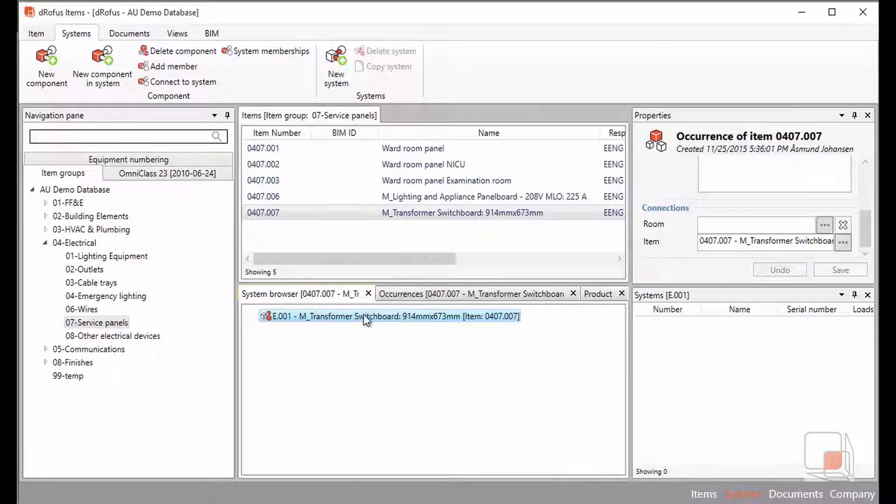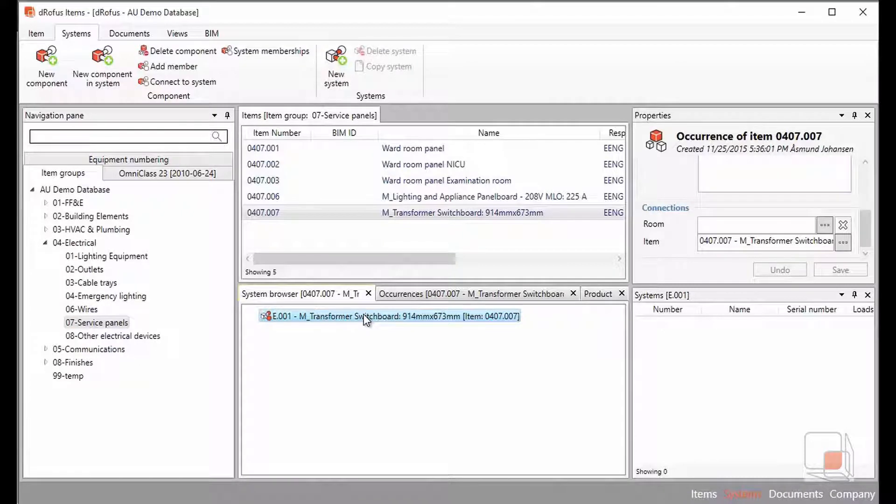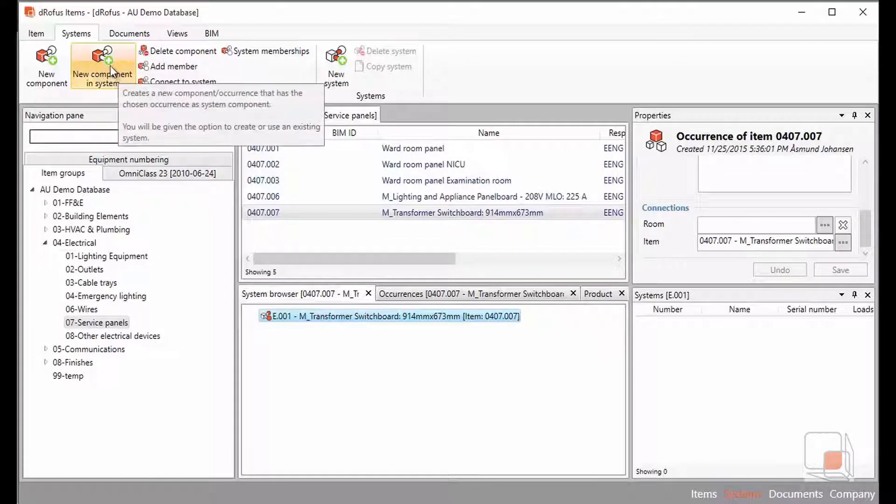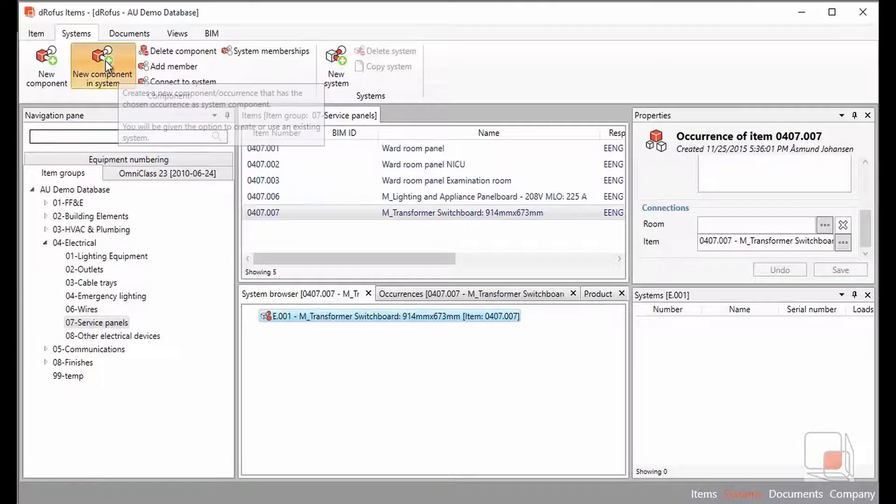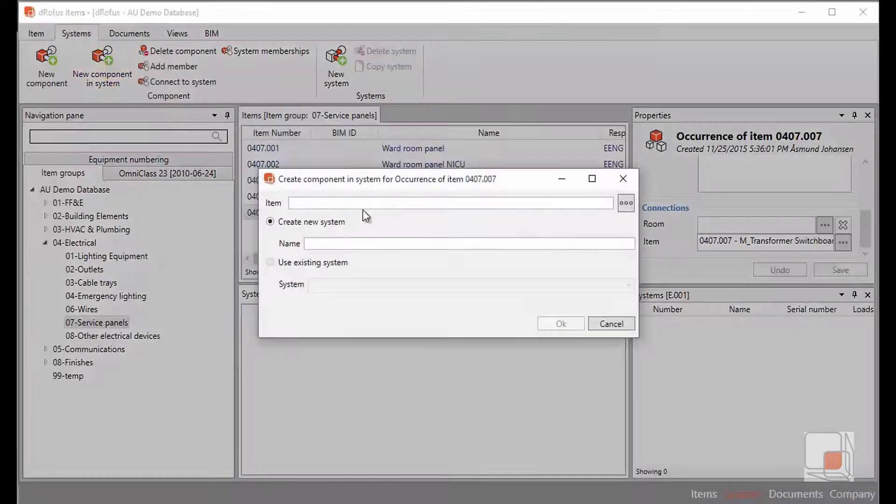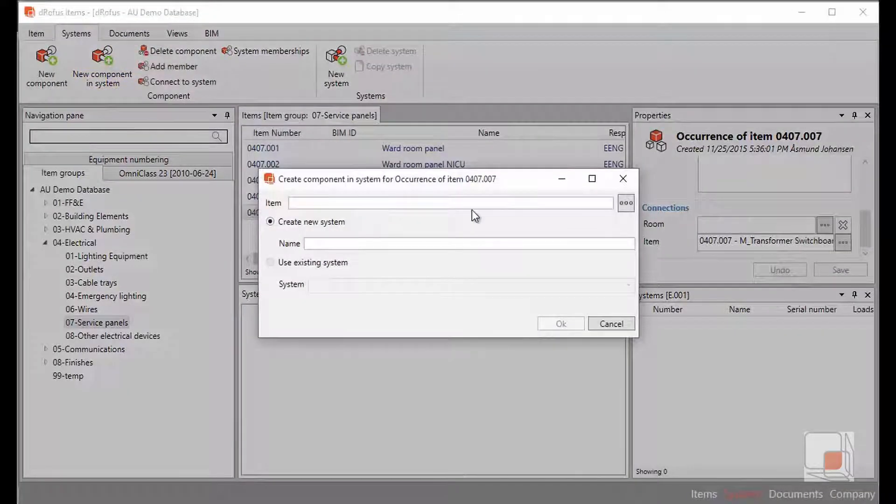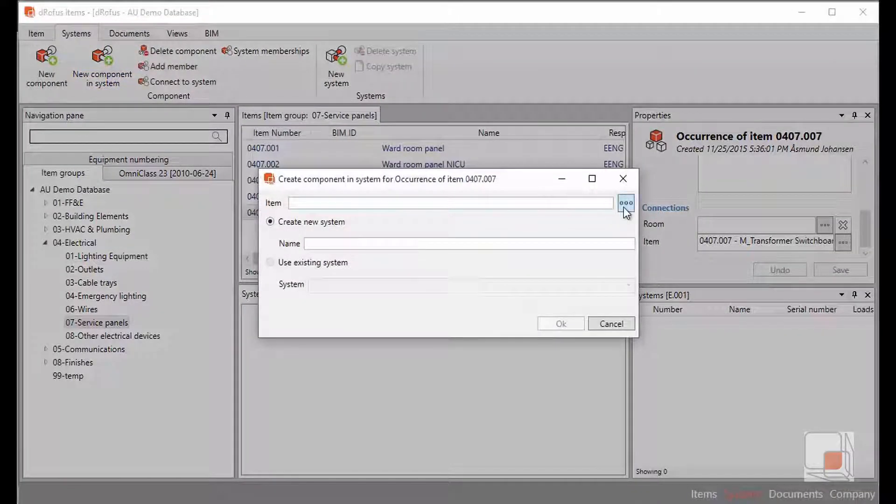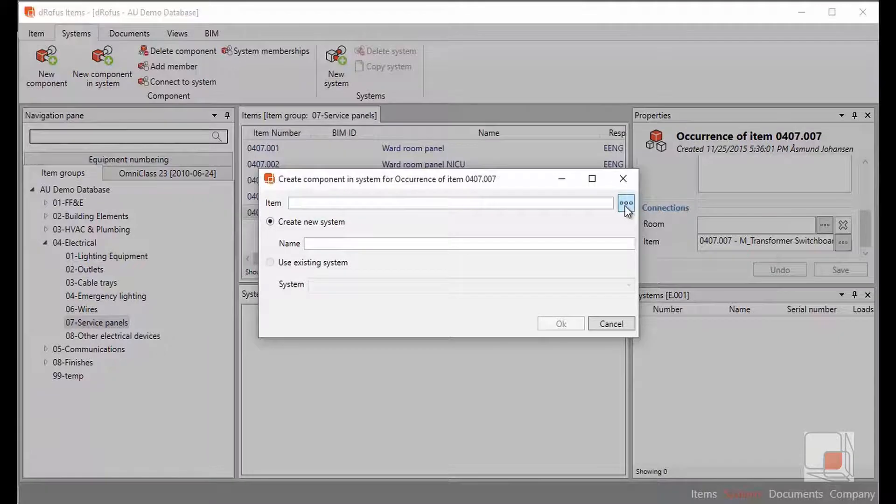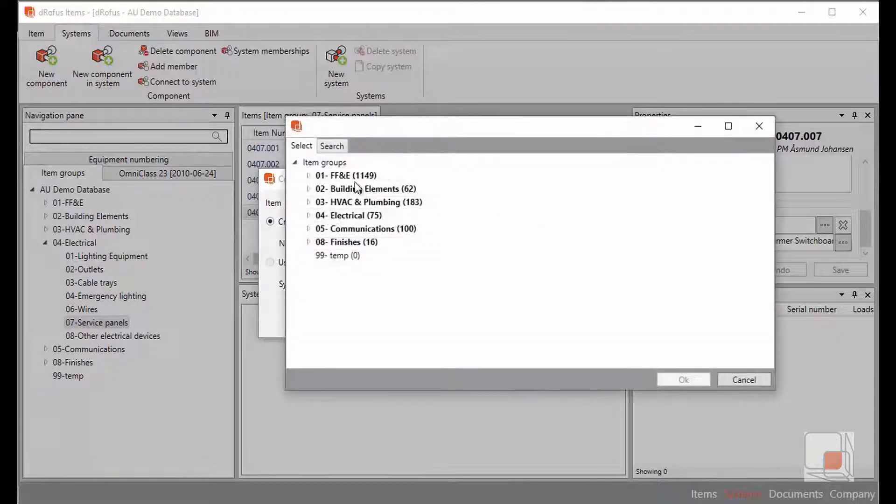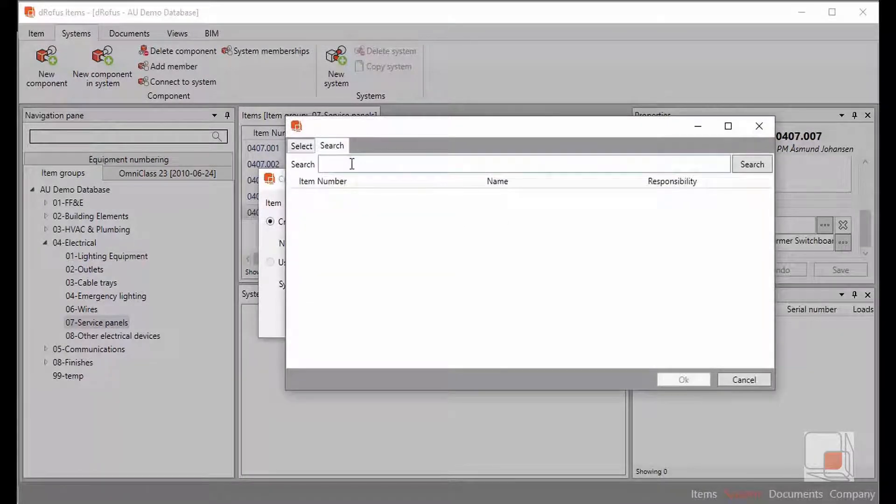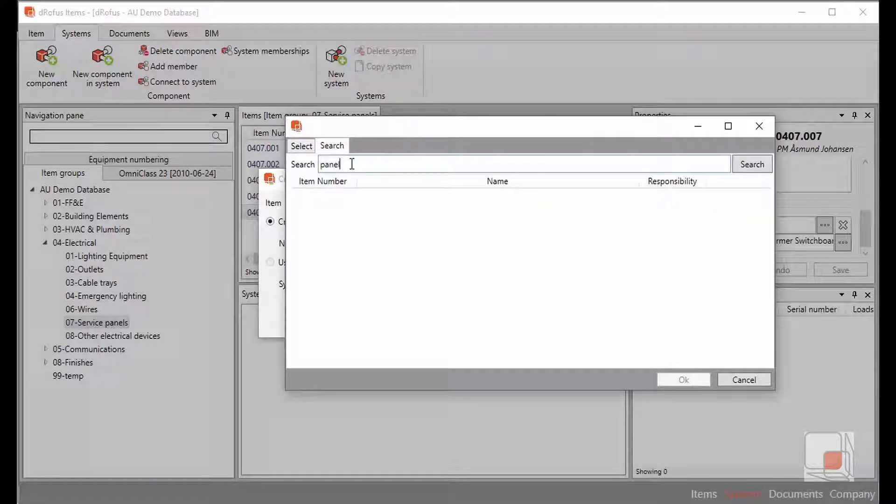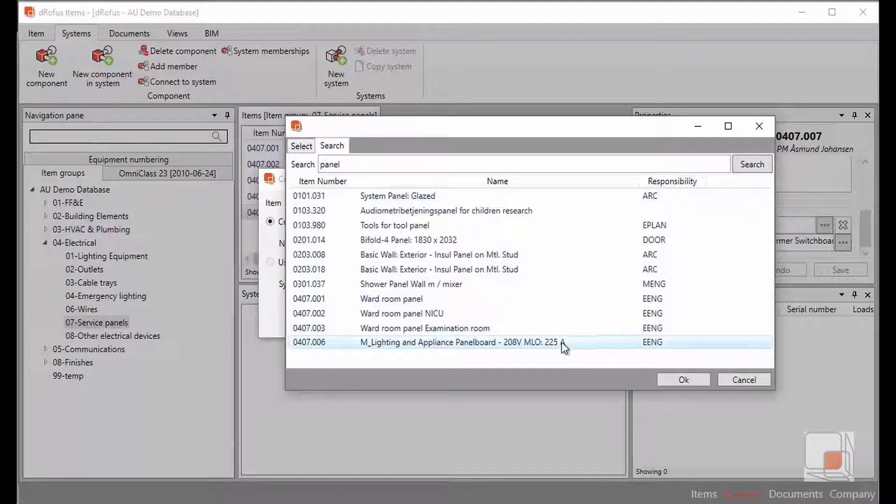Let's continue our planning effort by building up the components that will go into our system. We'll start by adding a new component into our system and searching rather than going through the browsing effort within our item groups. The search panel helps us find specific items that we want to add to our system.